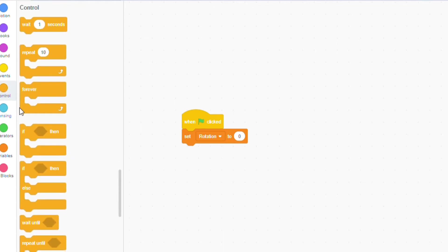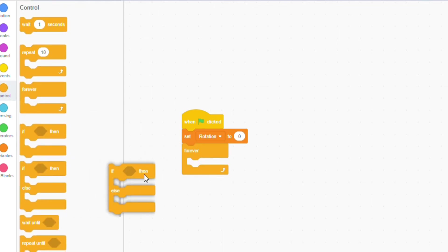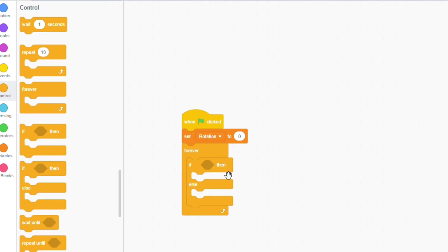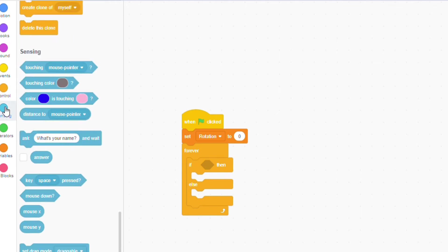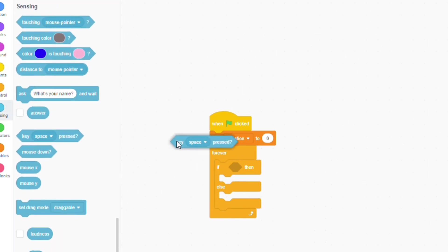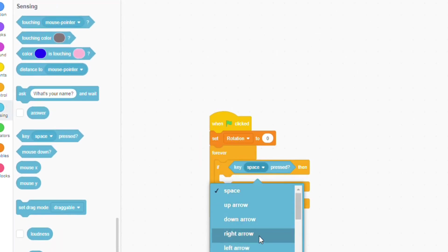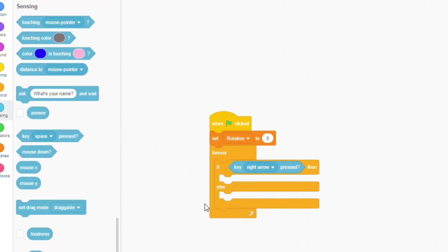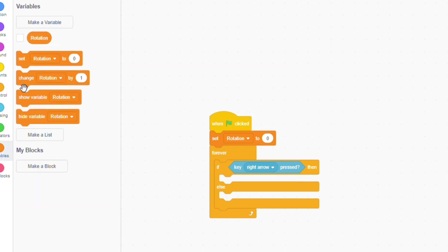Add in a forever loop and an if else statement within it. If key right arrow pressed, change rotation by 5.